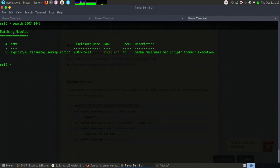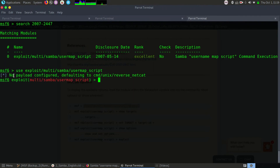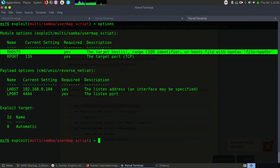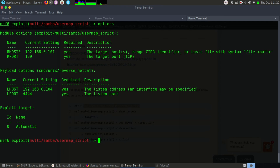It's automatically filling up the information. You can specify your own payload or use the default payload. The only option required is to specify the RHOST, which is the target's IP address. My target IP address is 192.168.0.101. By specifying that, all options are set. I've successfully imported the script, specified the required options, and imported the default payload — it's a reverse netcat, a generic Unix shell. Let's try and exploit it.